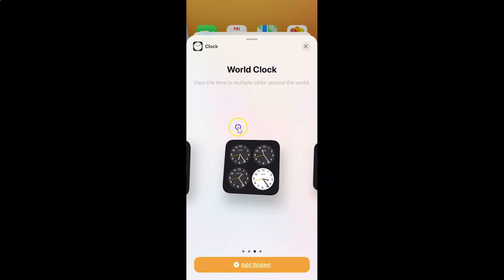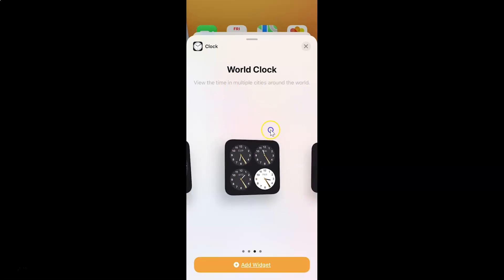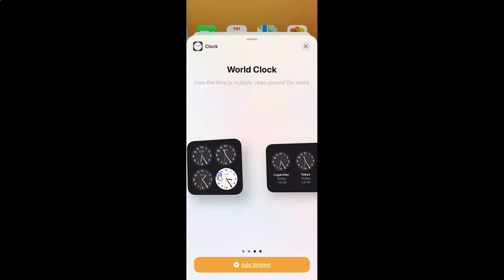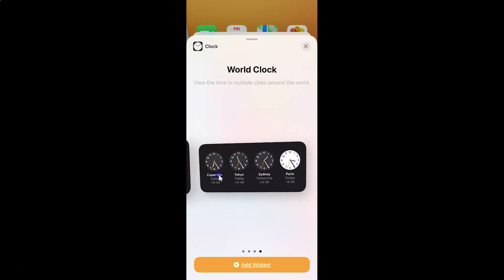This screen opened — 'View the time in multiple cities around the world.' You can see here we have this world clock widget and this one is in square shape. If you swipe left you can see we have another one and this one is in rectangular shape.